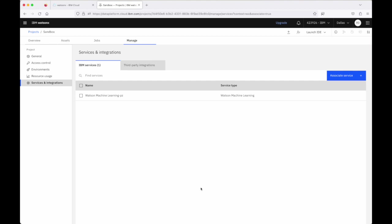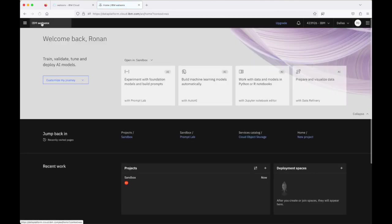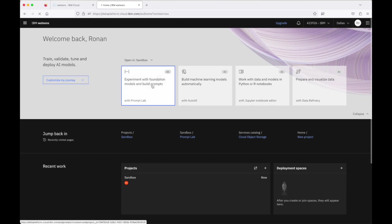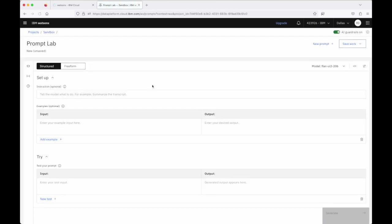Now that the service has been associated with our WatsonX.AI service we're ready to start working with foundation models on IBM cloud via the prompt lab here and we're going to take a look at the prompt lab in a lot more detail in future videos. Okay so this was a quick couple of minute video just to help you get started, get set up, get an environment ready to go to start working with foundation models via WatsonX.AI on IBM cloud.